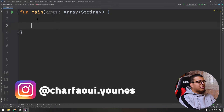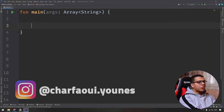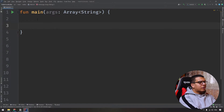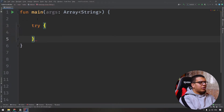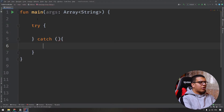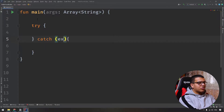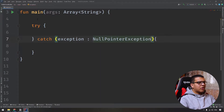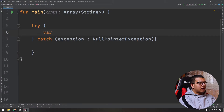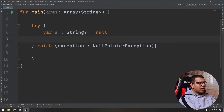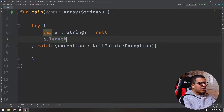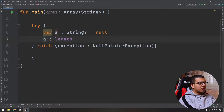As always, starting with an empty project. First, you can catch any exception with a try and catch block, just as you do in Java. Let's write a try block like that, and here you can catch any exception — for example, we will catch NullPointerException. The way you write the exception is the same as Java: you specify the exception and its type.